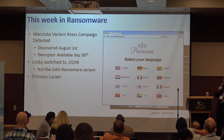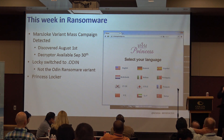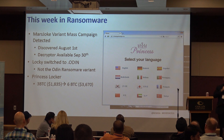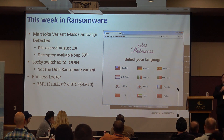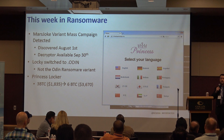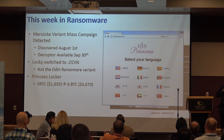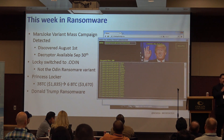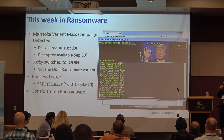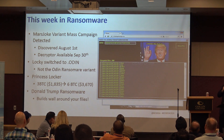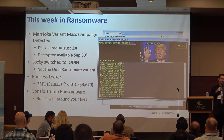There's also a new one called Princess Ransomware. What's interesting is it's really pricey — three bitcoins initially, and if you don't pay within a certain period they'll ramp it up to six bitcoin. And my favorite new one is the Donald Trump ransomware — it builds a wall around your files.